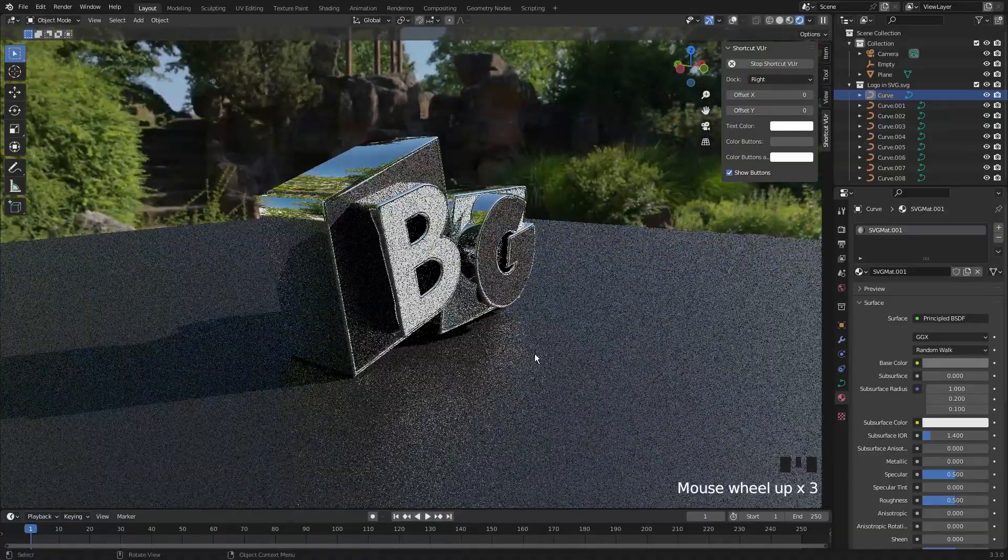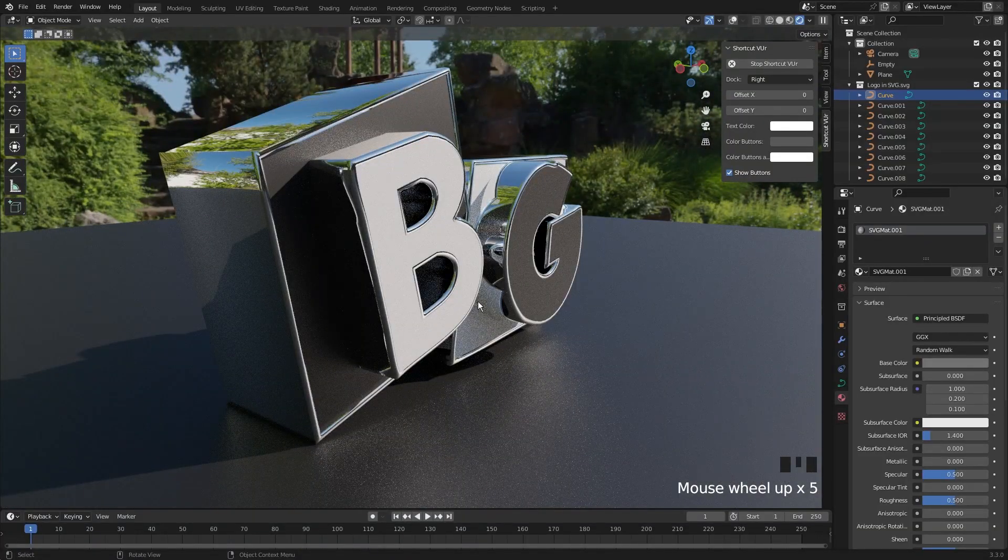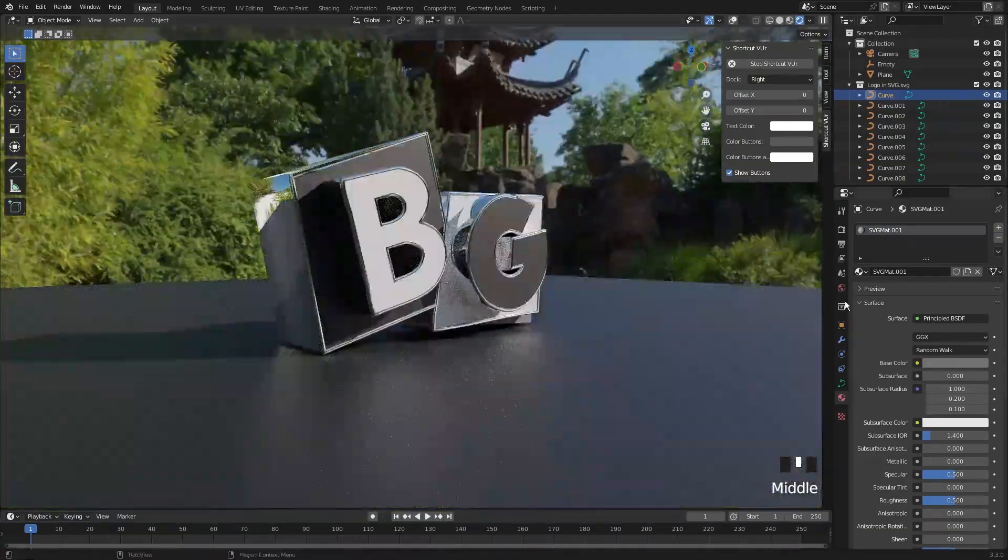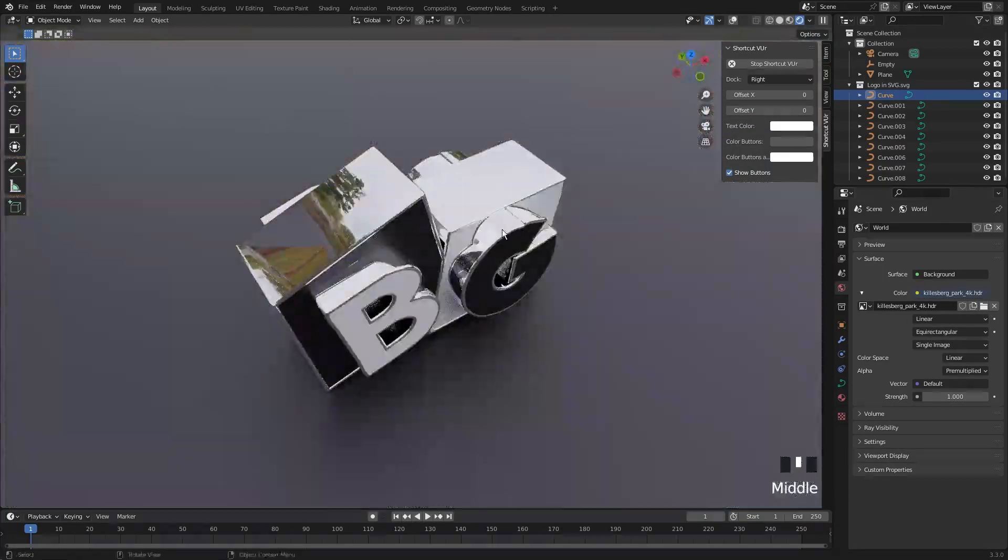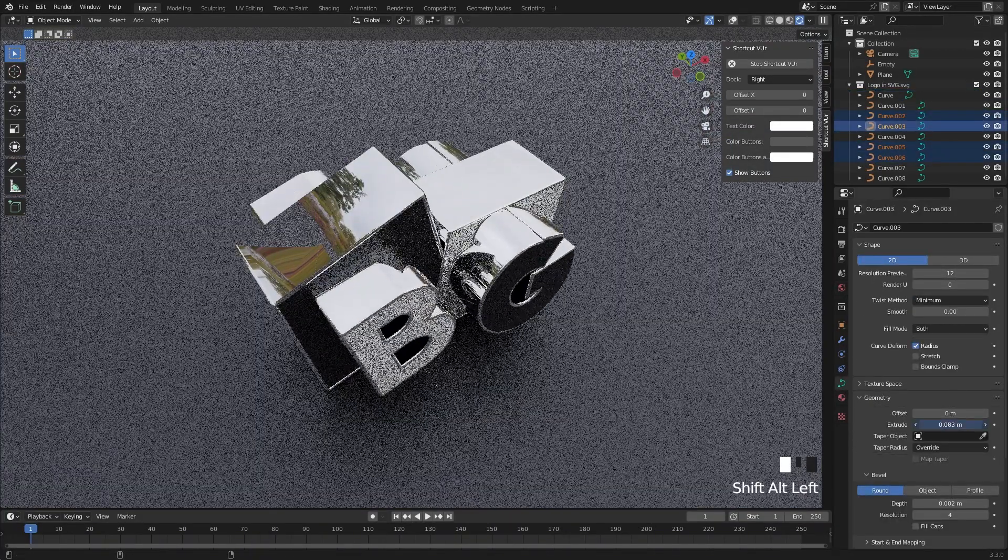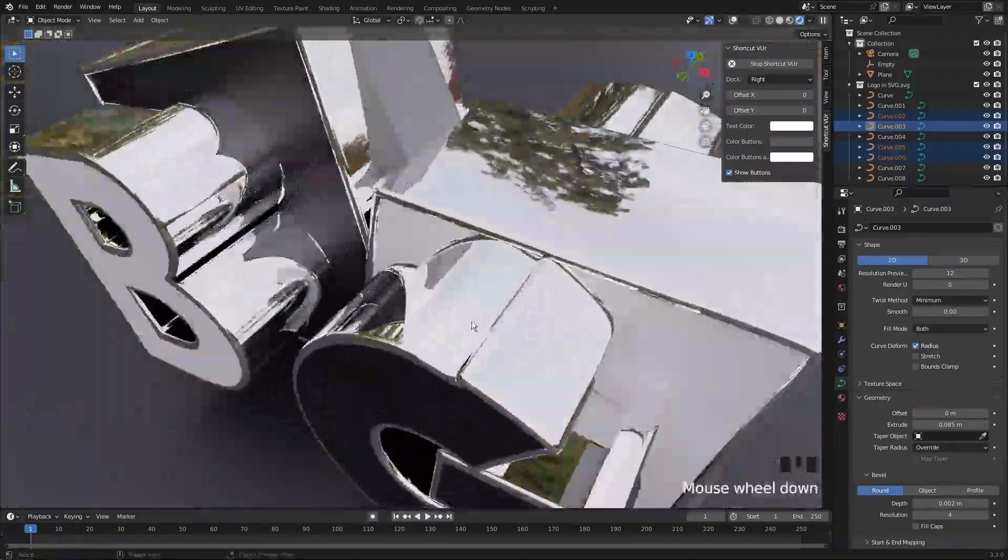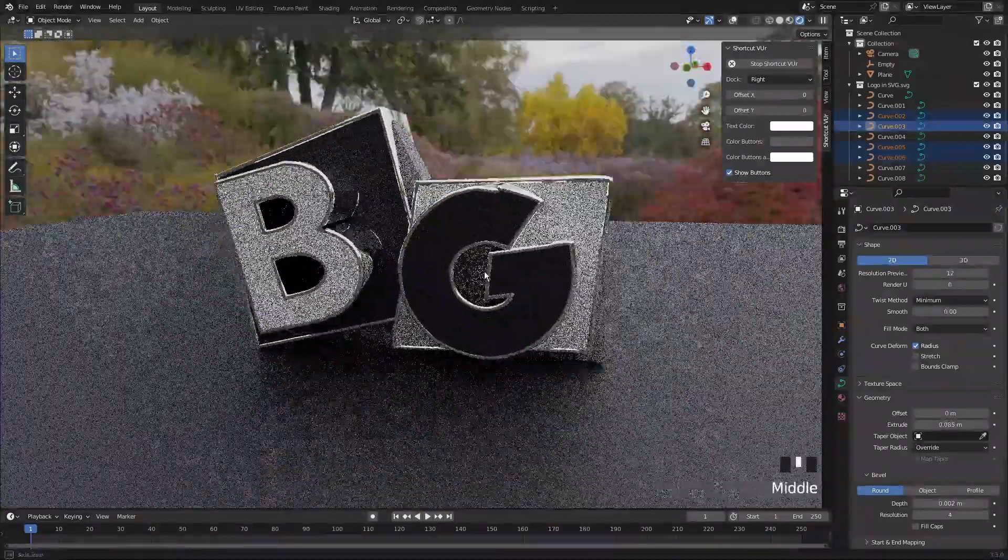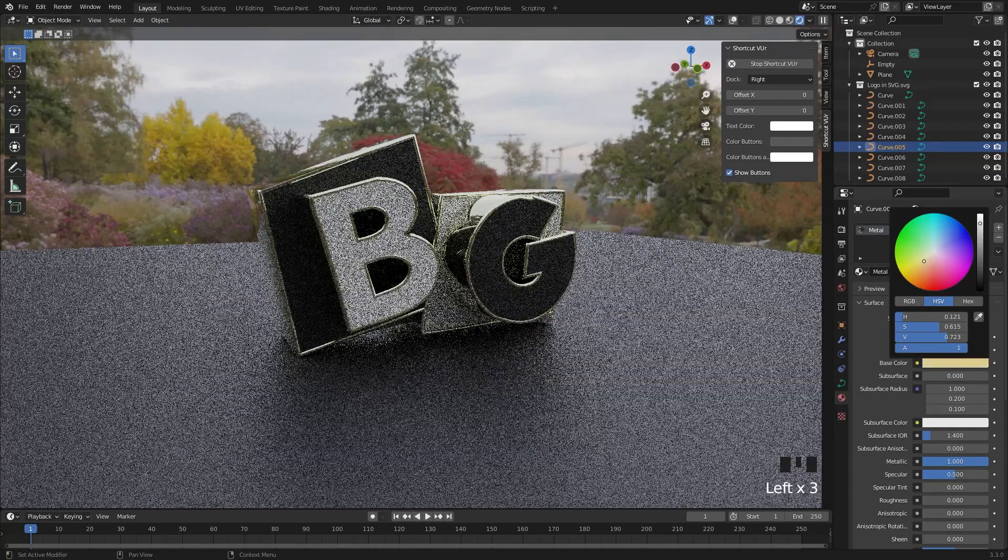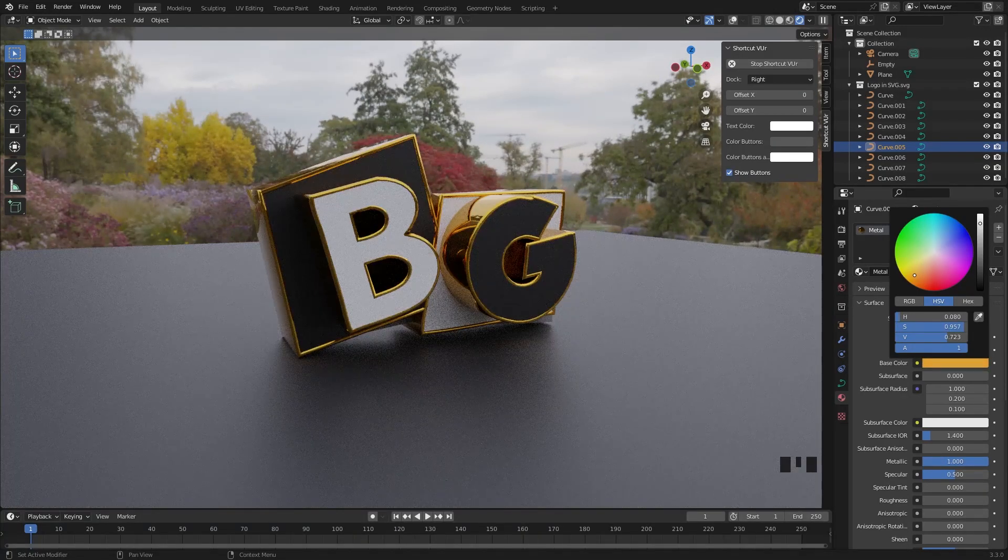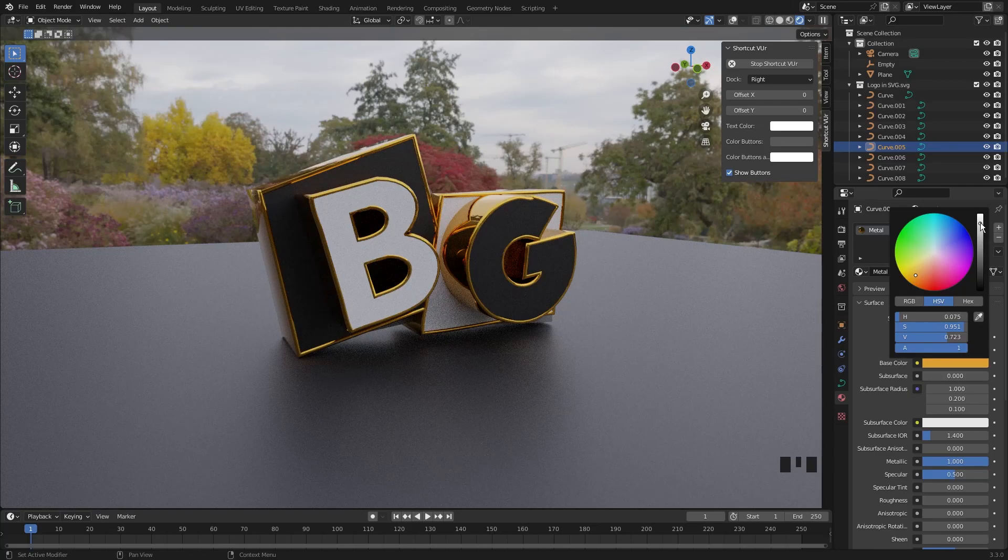Now we have best looking logo in 3D. I am changing the material color to something like gold to give our model a premium look.